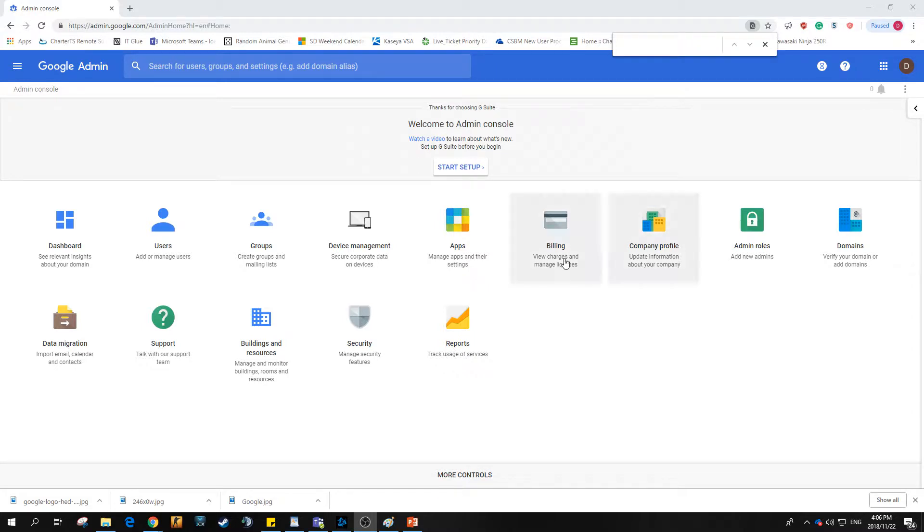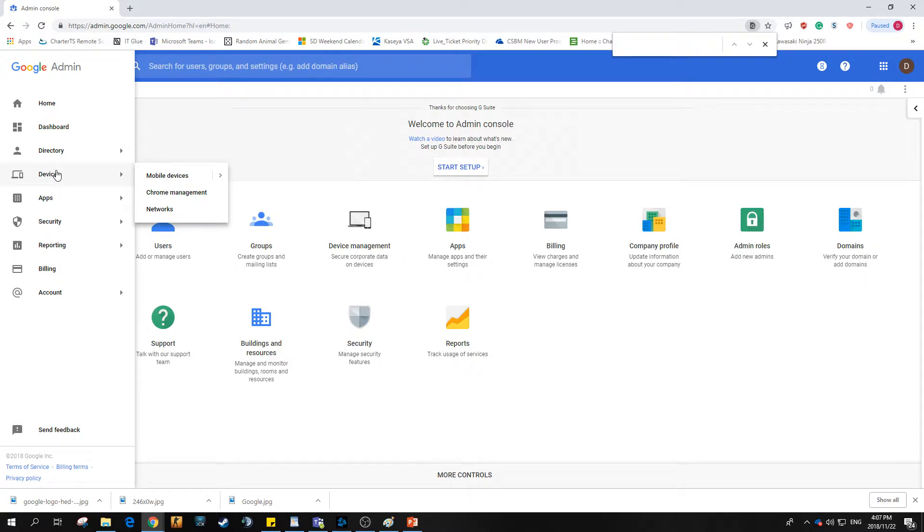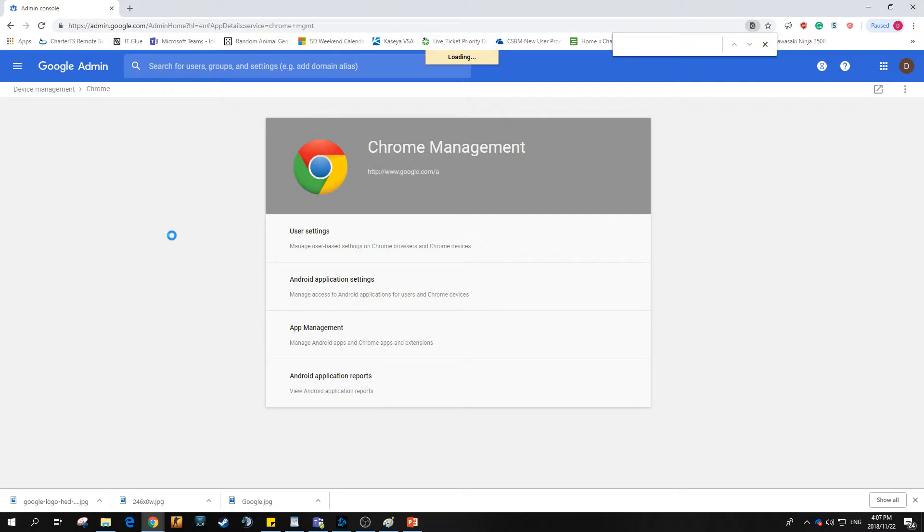We'll do this by going to admin.google.com. Once you're logged in, hit the top left menu button. From there, go down to Chrome management. Once you're inside Chrome management, it takes a couple of seconds to open, and you want to go into user settings.